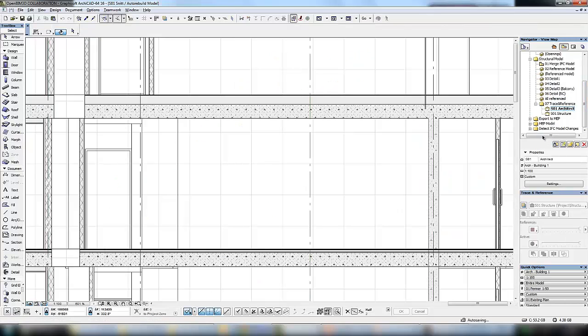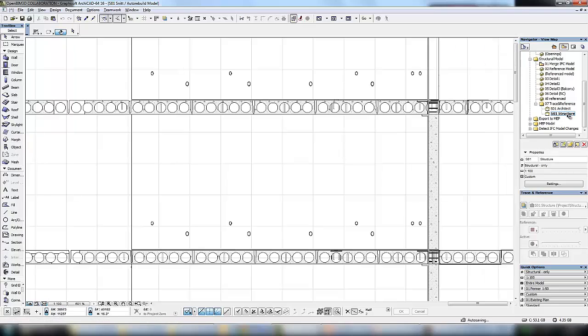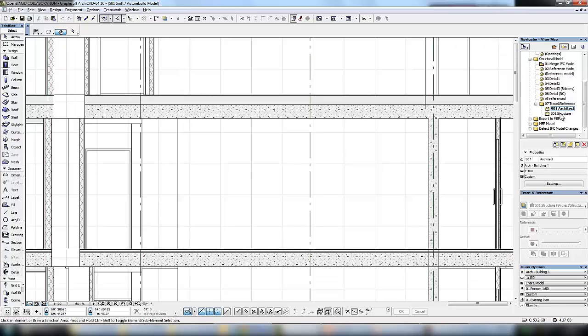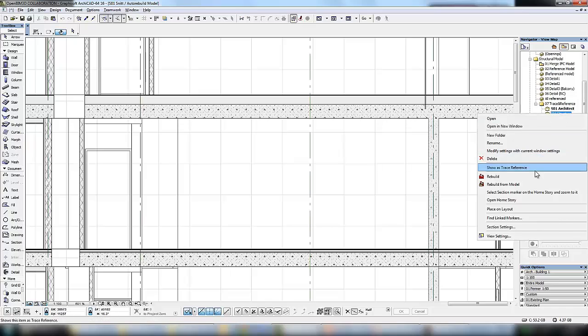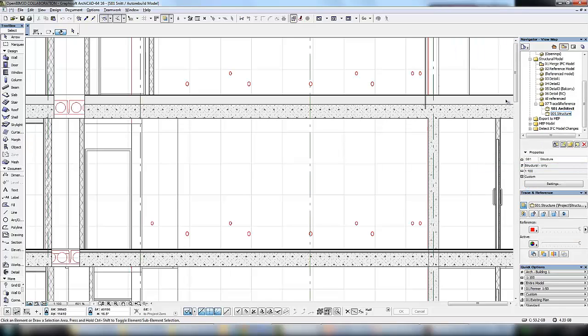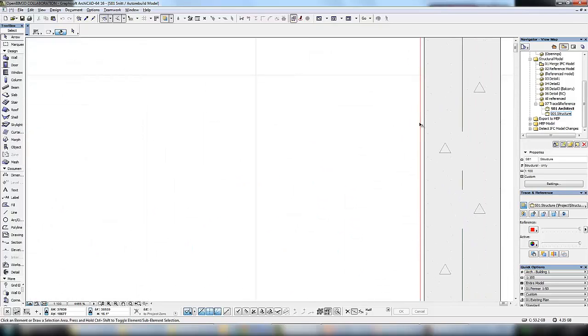Firstly the architectural model and now the structural model. We can also display one of these as a trace reference behind the other model. If we zoom in we can see that these columns don't quite align so this can be corrected.